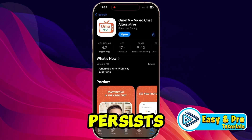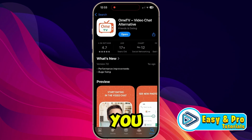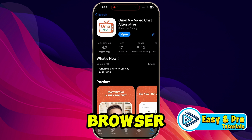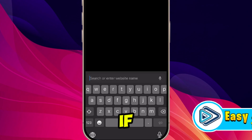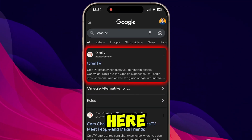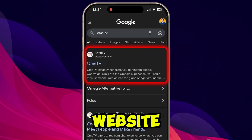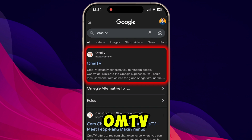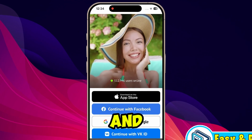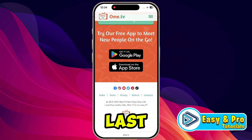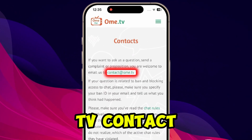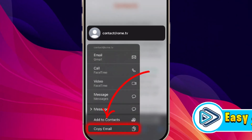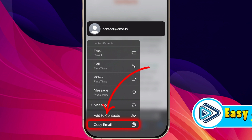If the problem persists, you need to open OMTV in your browser. Search for OMTV and open its official website. Scroll down to the bottom, where you will find the OMTV contact email. Simply copy it from there.